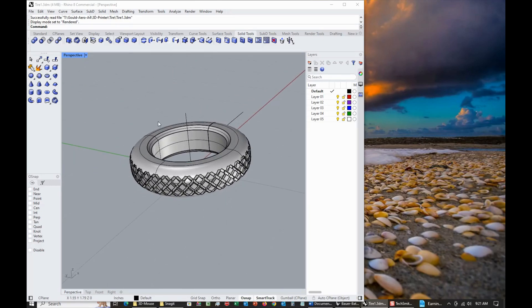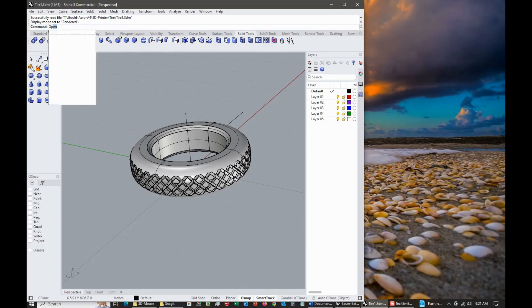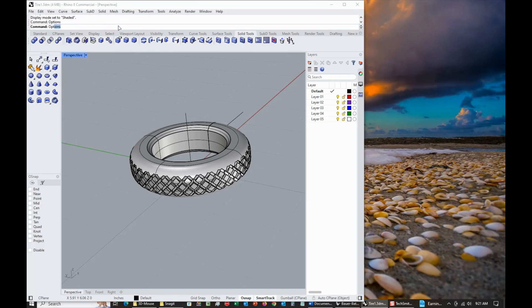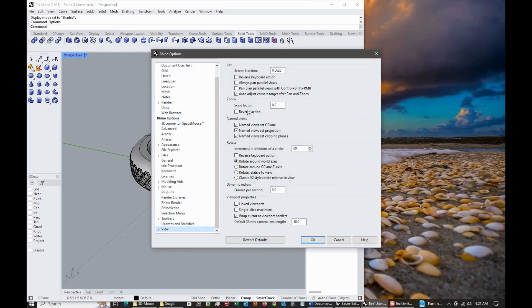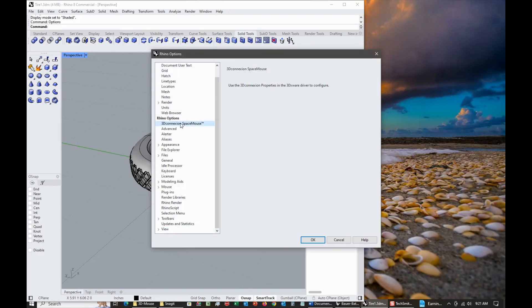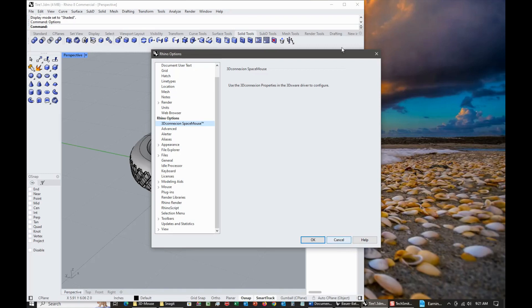It basically tells you to go to Options, and it comes up and then goes to the 3D Connection SpaceMouse settings. It says just use their thing to configure it, so there's nothing internal here that will help with Rhino. At the end of the day, it is a SpaceMouse driver issue. It has really nothing to do with Rhino 8 so much.